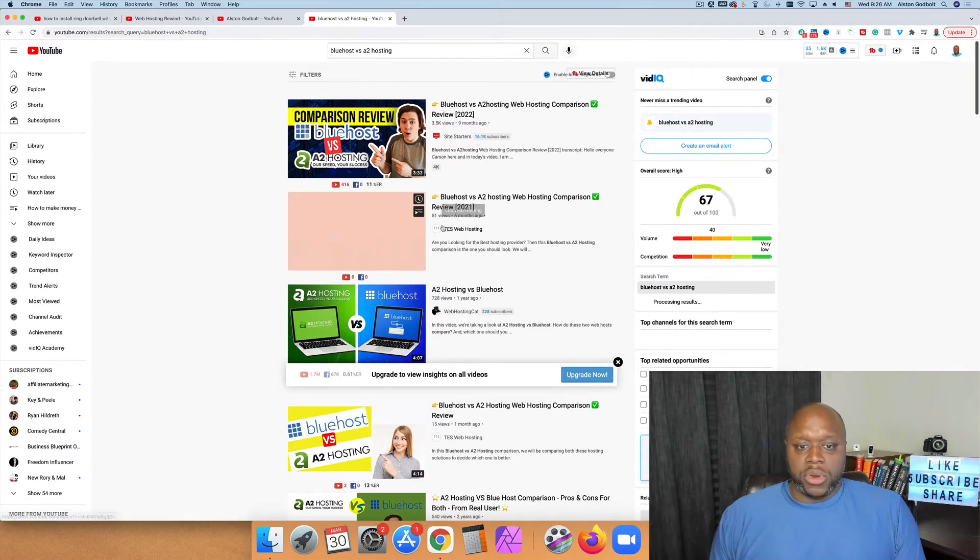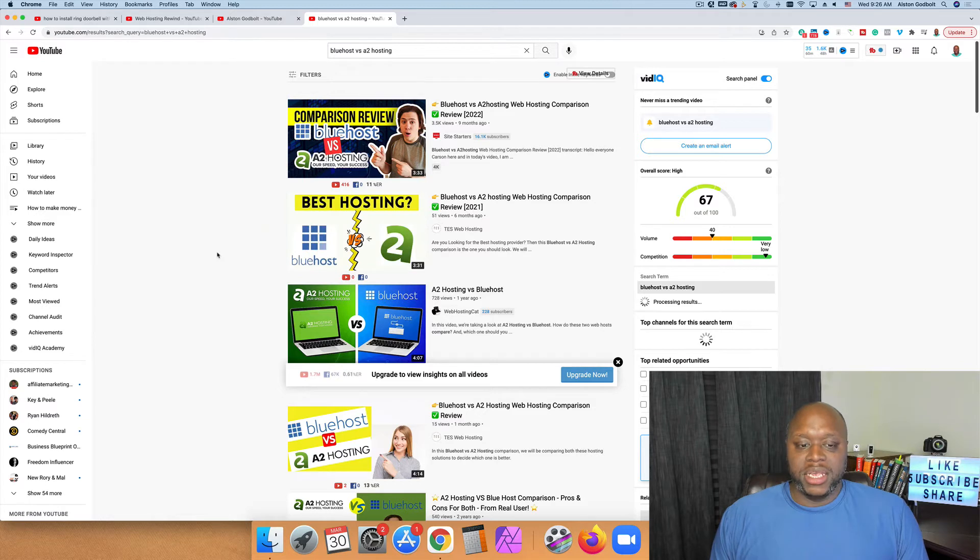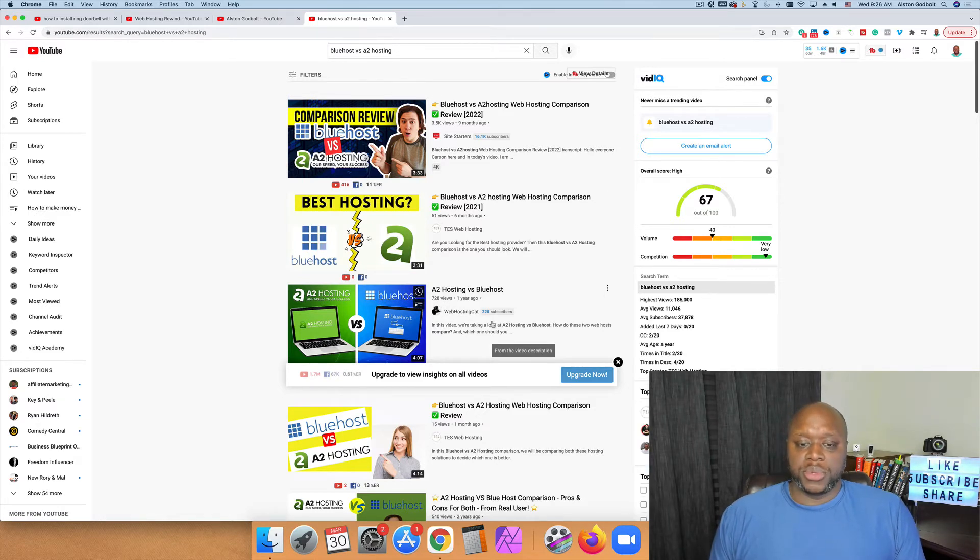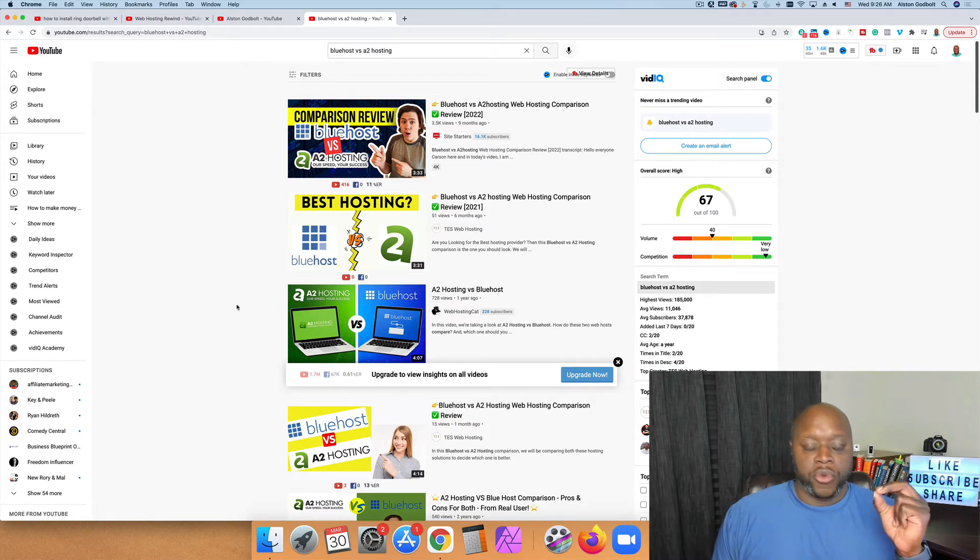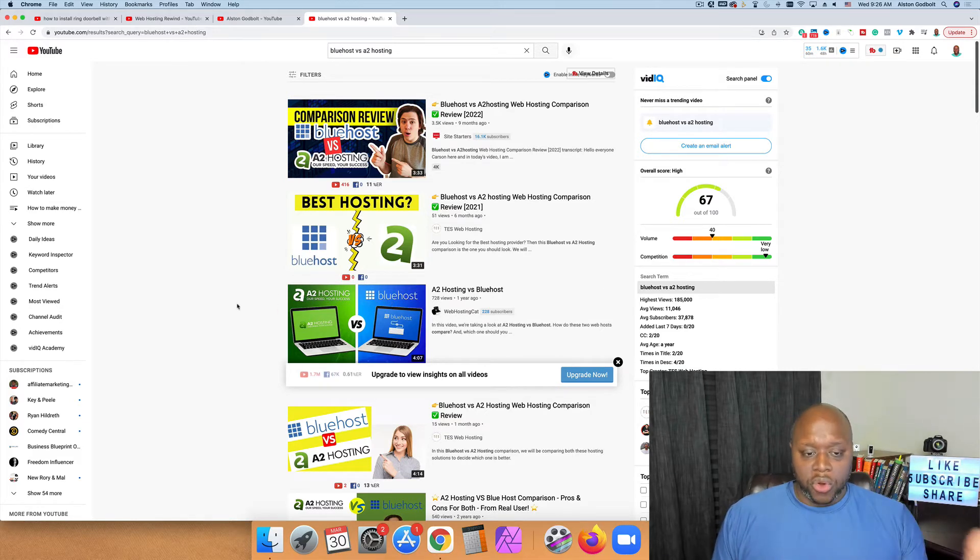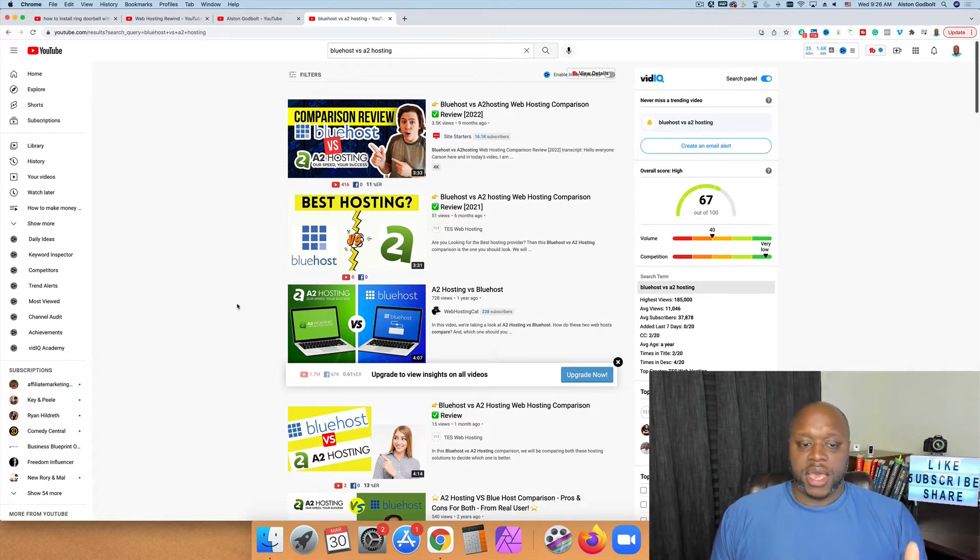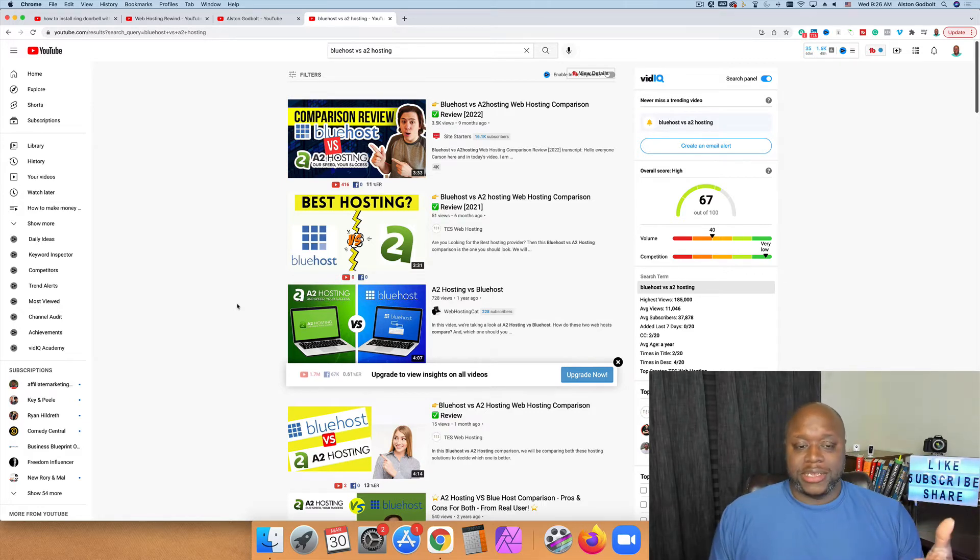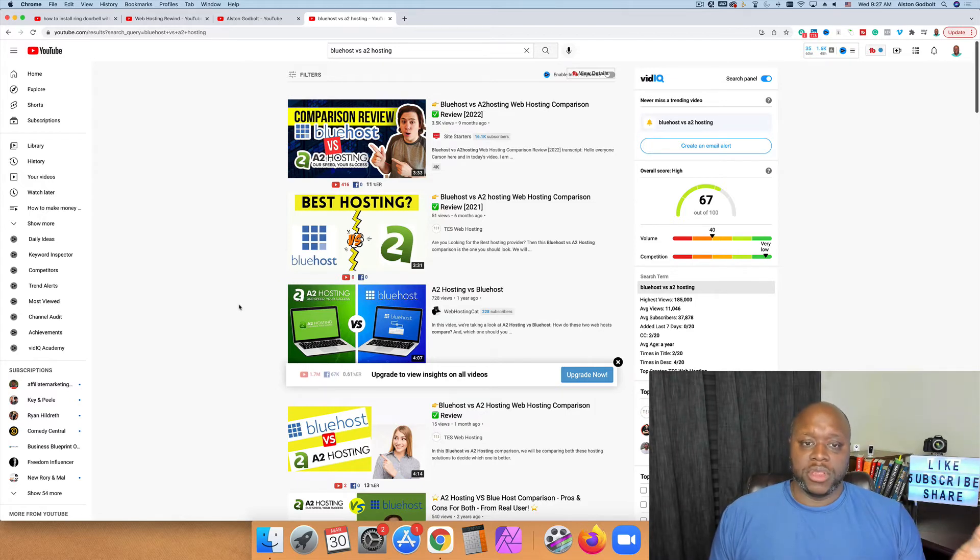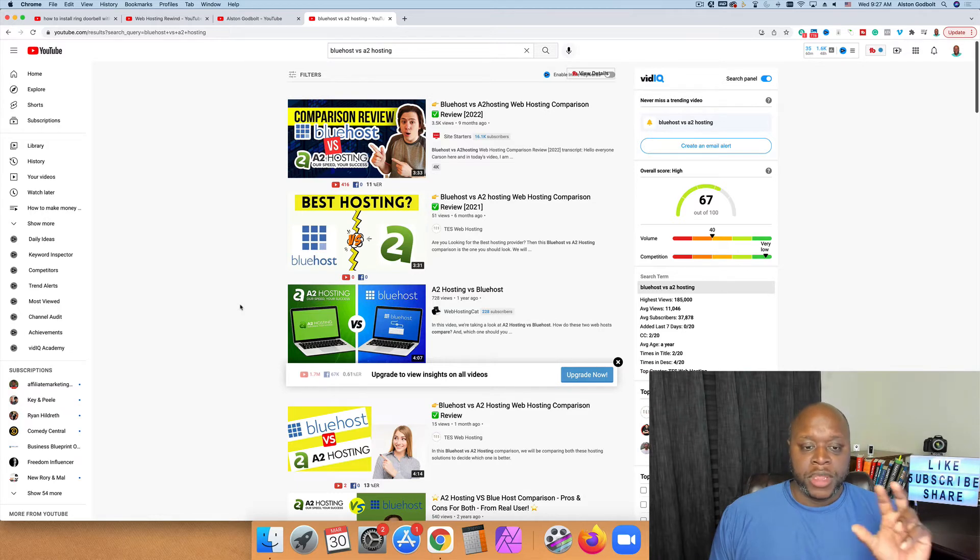You can see people are comparing Bluehost versus A2 web hosting. Now this one only has 51 views, but these are highly targeted views. This one right here, 728 views, only 228 subscribers. Now the reason why this is such a golden opportunity is you know that the customer knows the solution.